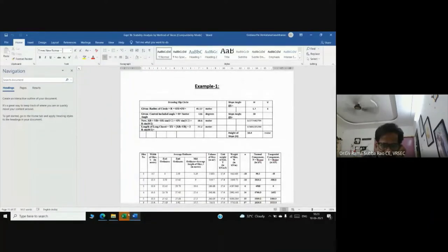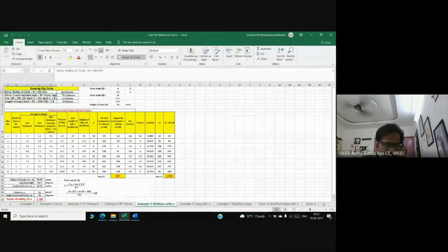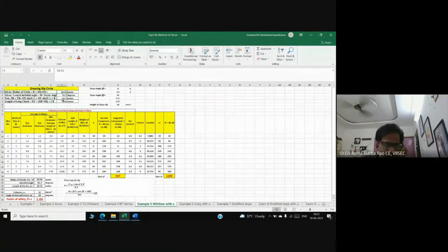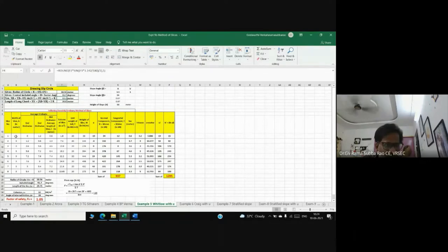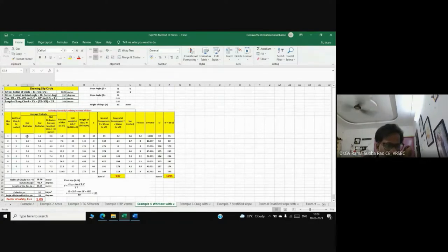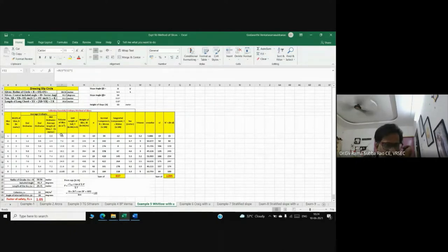The radius is there, central theta is there. Now we are able to calculate the length of arc, width of each slice - 3 meters - first ordinate, last ordinate of each slice, and mid ordinate.